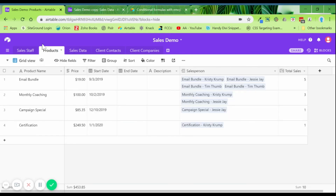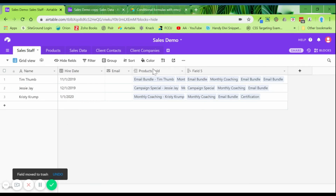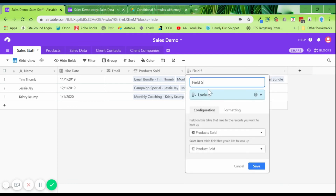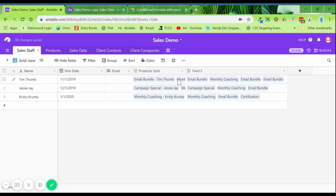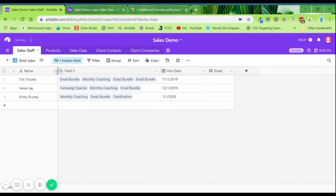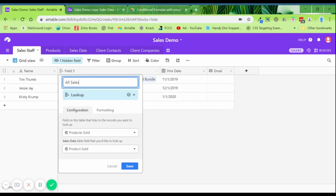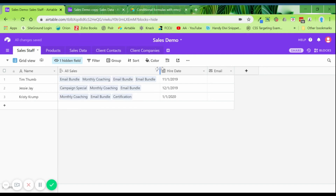Now let's go back to the sales staff table. Say we just want to see the product that was sold without the full primary key. We can add a lookup field that pulls data from the 'Product Sold' linked field and pulls just the product name. Now it removes the extra information. We can hide the old field to keep things neat and clean, and rename the view to 'All Sales.'